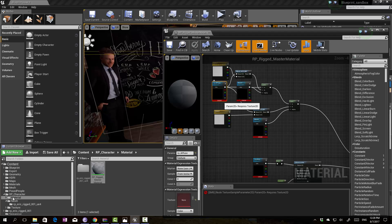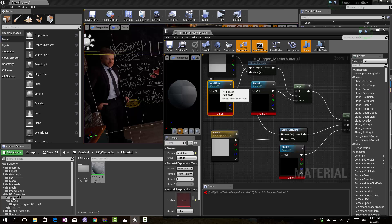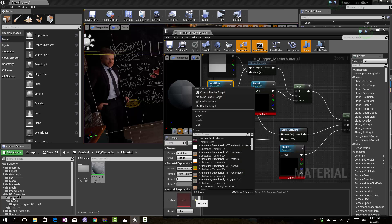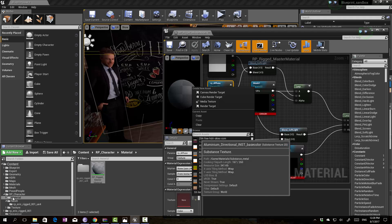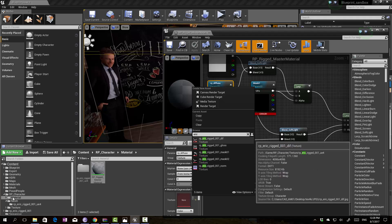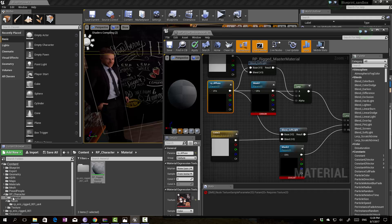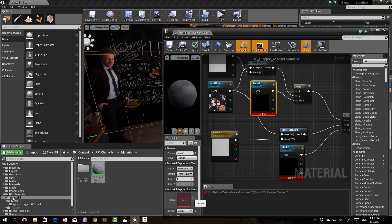The next thing we have to check is the materials. When importing, sometimes there will be errors and we have to reassign the proper materials into the master material. We can assign the appropriate textures to the correct nodes. They have been named — diffuse, mass, gloss, normal — so search for the character name, in this case 'Eric', and assign the textures to the correct nodes: diffuse to the diffuse node, mass to the mass node.